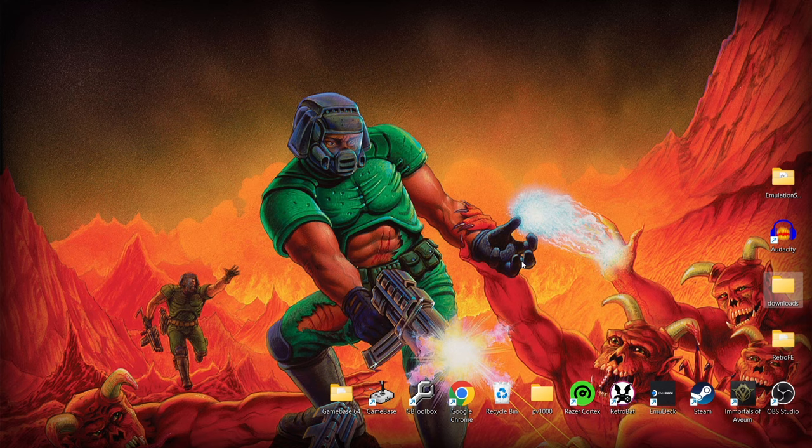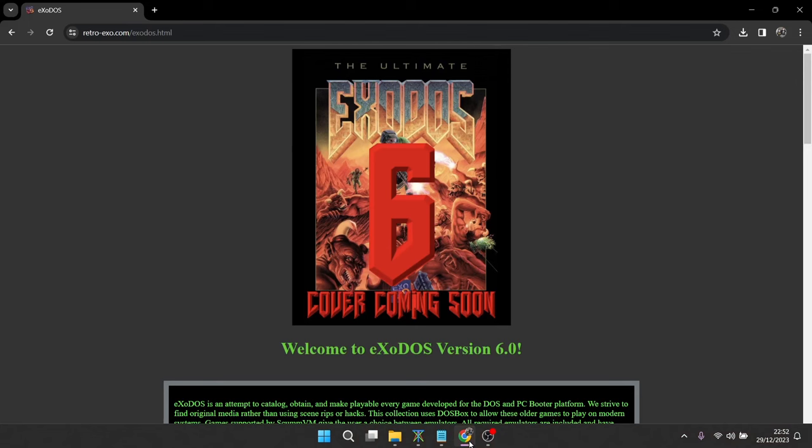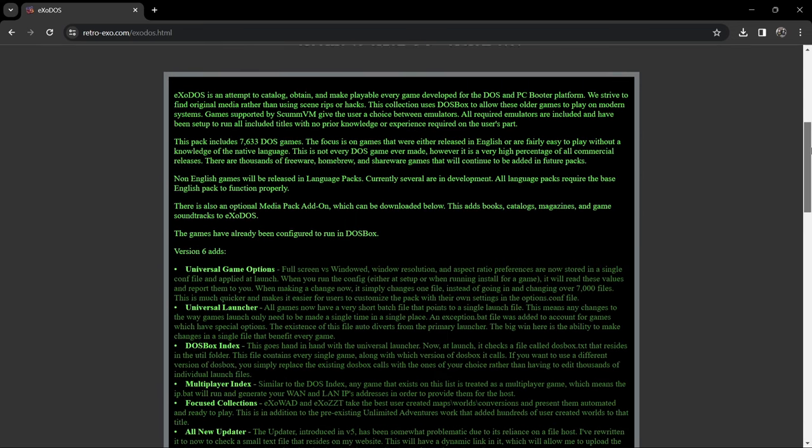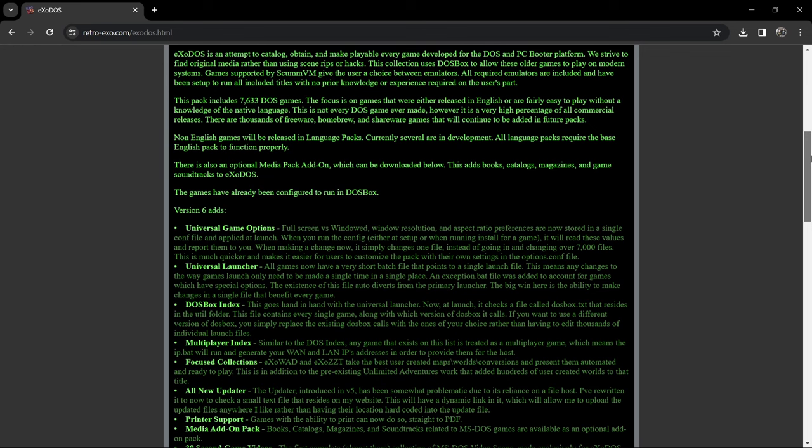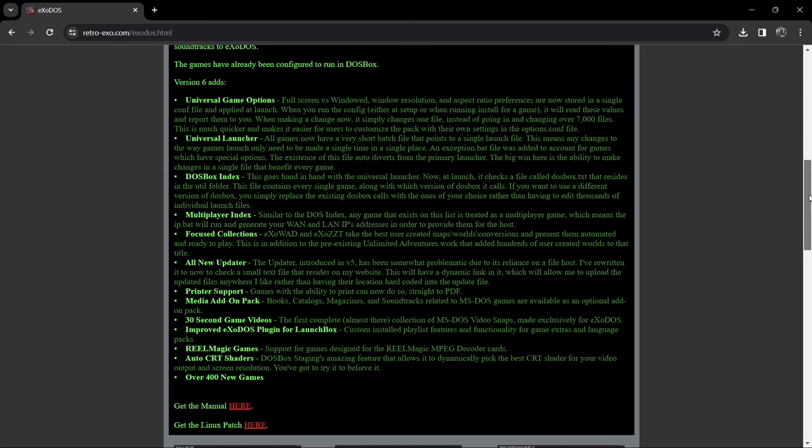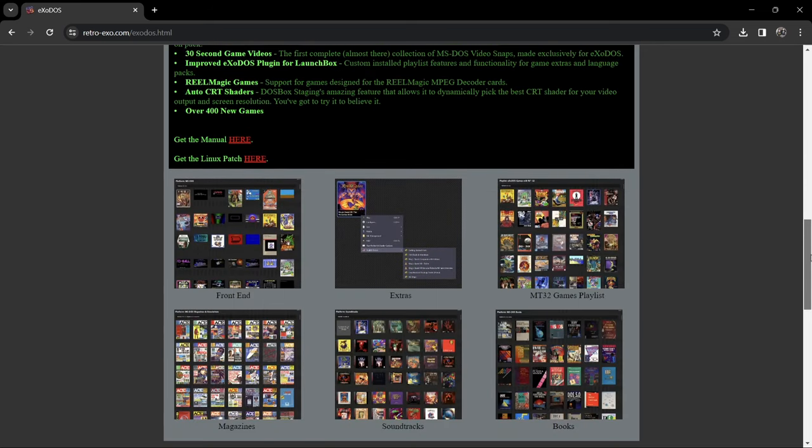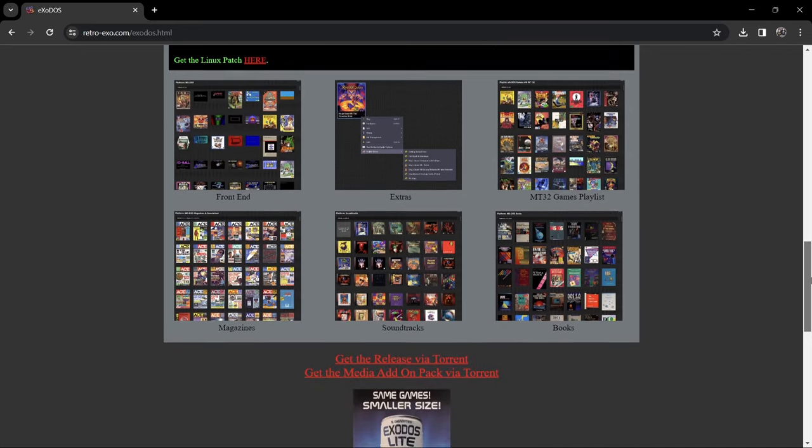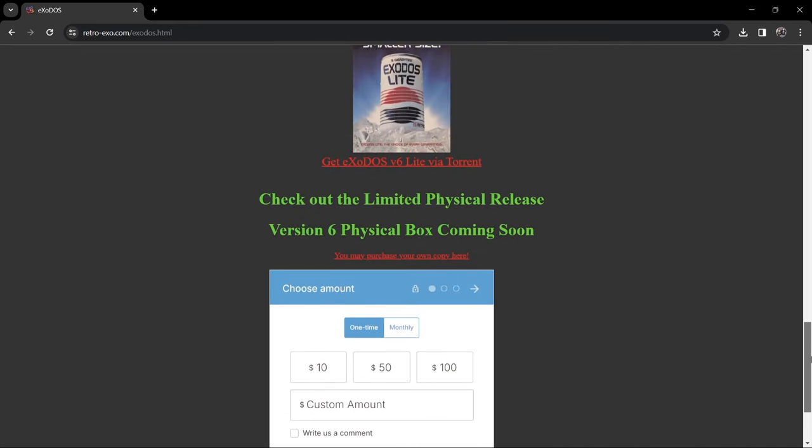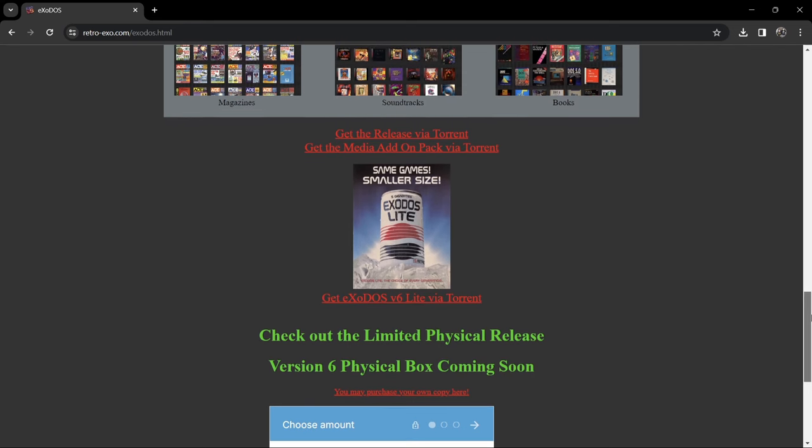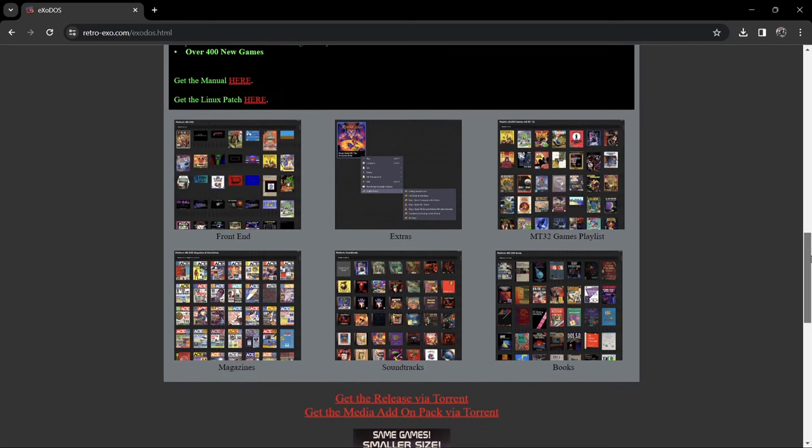I'll leave the link in my description if you're not sure about this project. Very briefly, this is the website, retro-exo.com. As we can see, this is the Ultimate Exodos 6 cover coming soon. This will give you more idea about what this project is. This particular pack, version 6, features 7,633 DOS games. Massive package, as we know, and by the seams of it we're going to be using Launchbox, which I believe is included with this download. You can actually download a light version as well. I've looked at the light version and to be fair, it's pretty big in itself, so I thought I may as well just go for the main version.